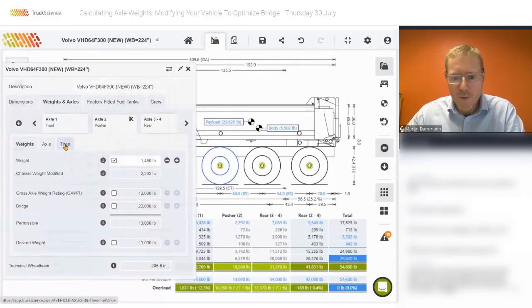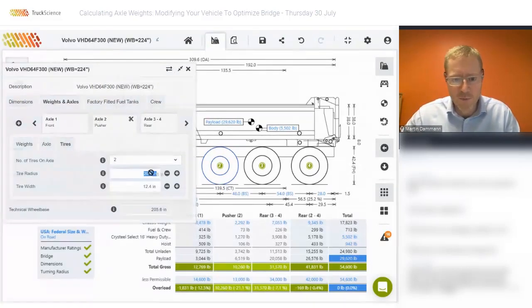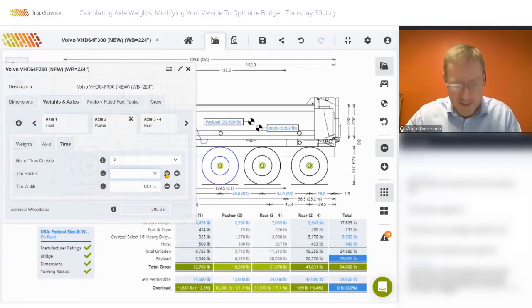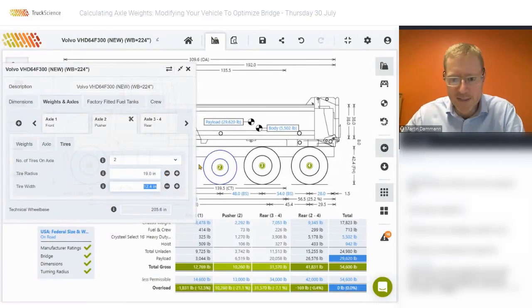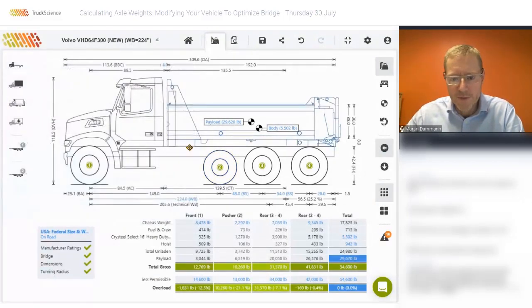We can also reduce the diameter of the tire for the pusher. Normally we have slightly smaller tires. I'll change that to 19 inches. I'll close the menu.